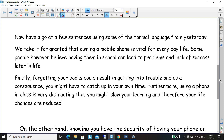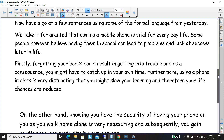We take it for granted that owning a mobile phone is vital for everyday life. Some people, however, believe having them in school can lead to problems and a lack of success later in life. You'll notice I've used 'we take it for granted' — we learned about that yesterday — meaning everyone sees that owning a mobile phone is normal, not something special. Remember to use generalisers — words where we describe not specific people but general people, like 'people', 'children', 'adults', or 'humans'. For example: society believes that owning a mobile phone and taking it to school is a vital part of life.